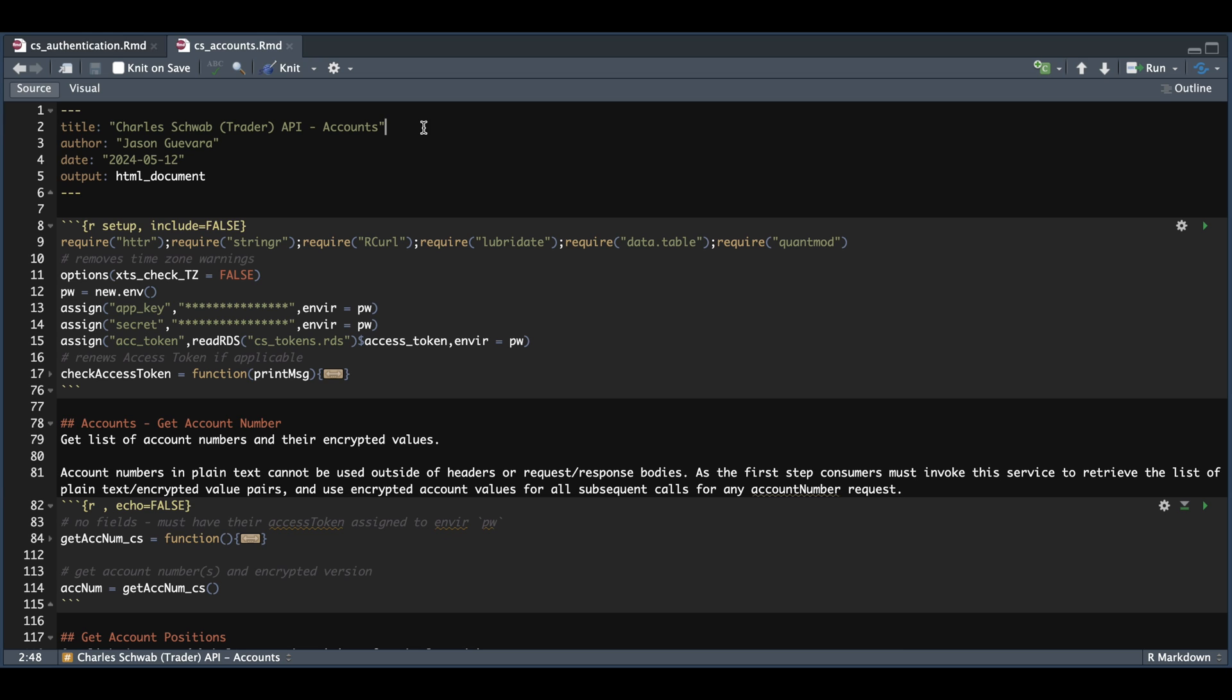As always, we're going to have to assign our app key, our secret, and extract our access token. We're going to bring in our check access token function, which gets us a new access token if the one we have is expired.